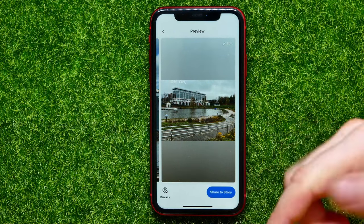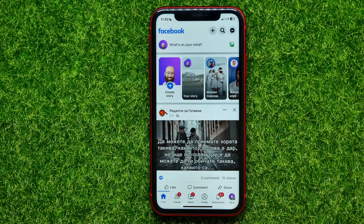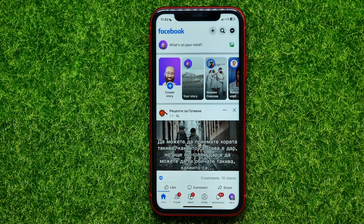And now I can hit where it says 'Share Story' to share that story with my Facebook followers.